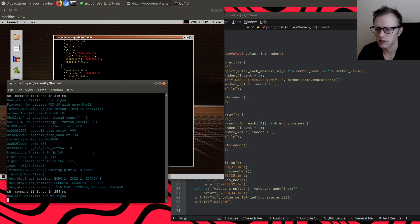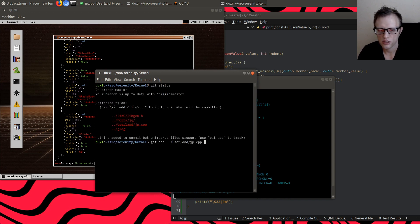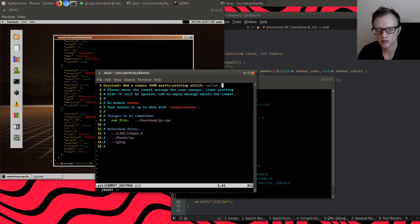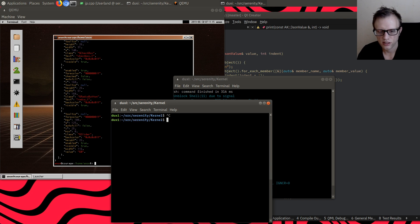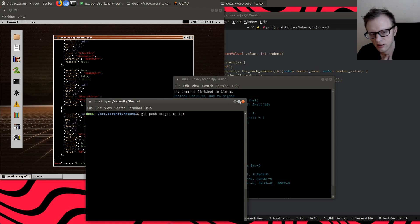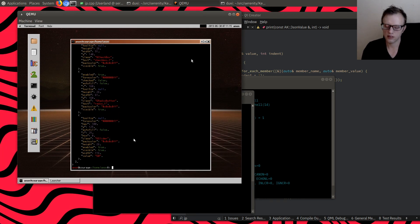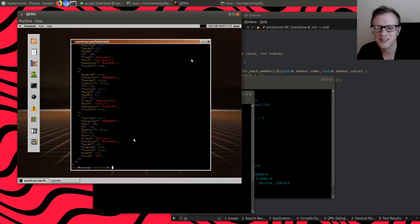I think we have something we can commit here. Let's add userland/jp - 'Add a simple JSON pretty-printing utility called bin/jp.' I was working on jq before but decided to make my own pretty printer instead. If you made it this far, thanks for watching and hanging out while I struggled through this difficult programming task. See you next time.